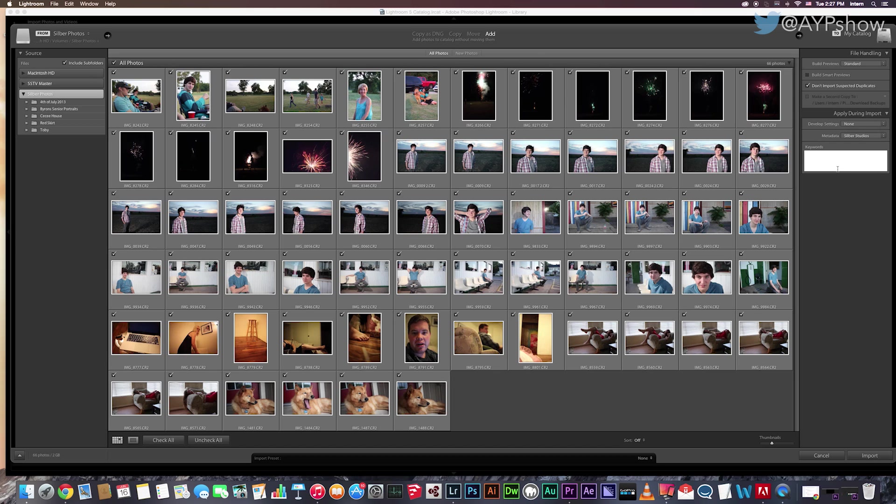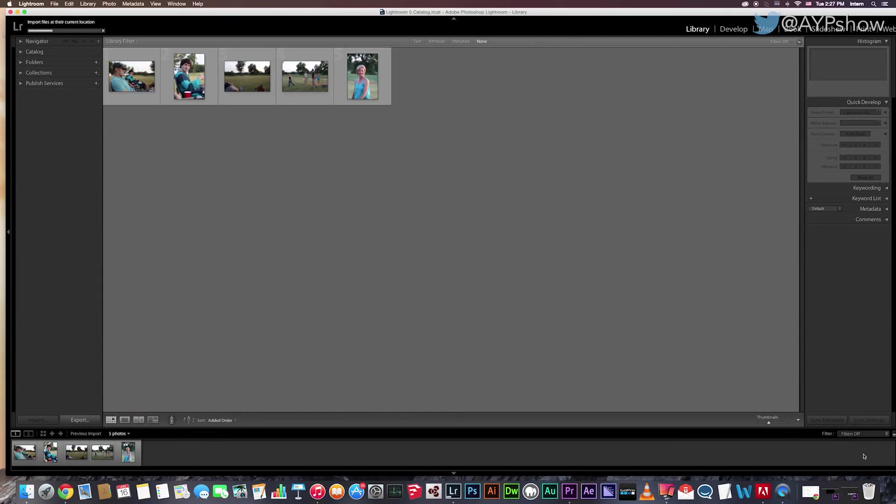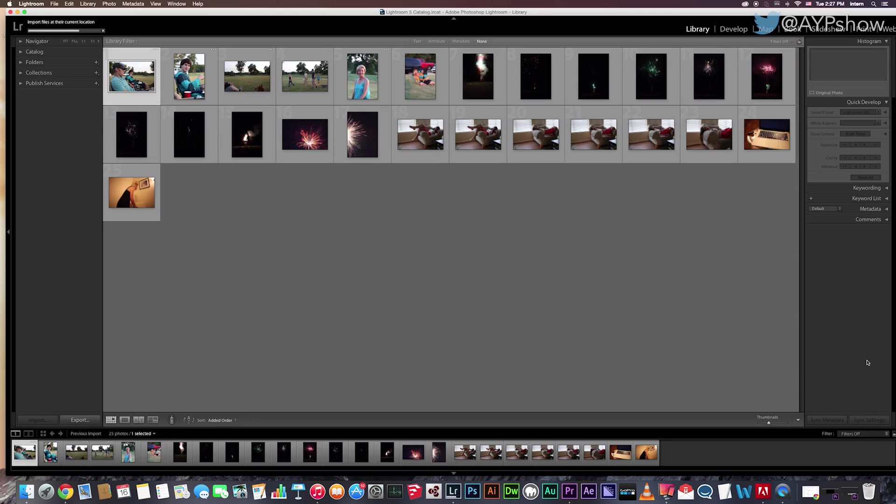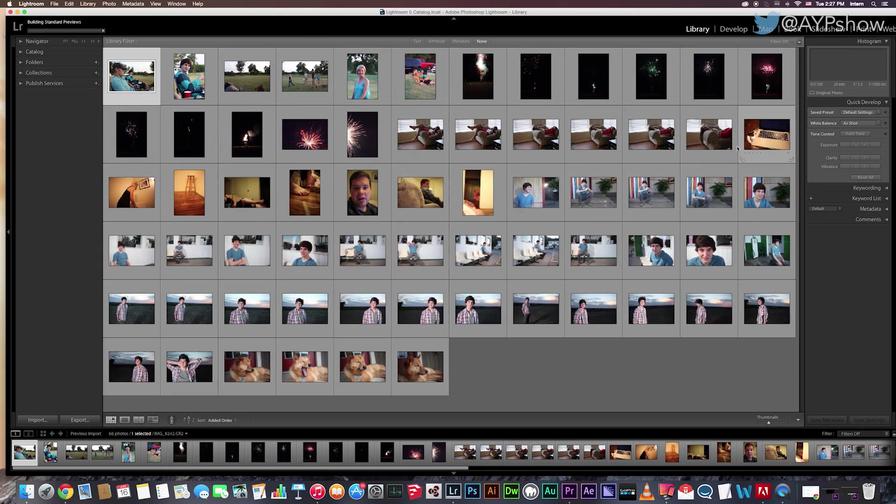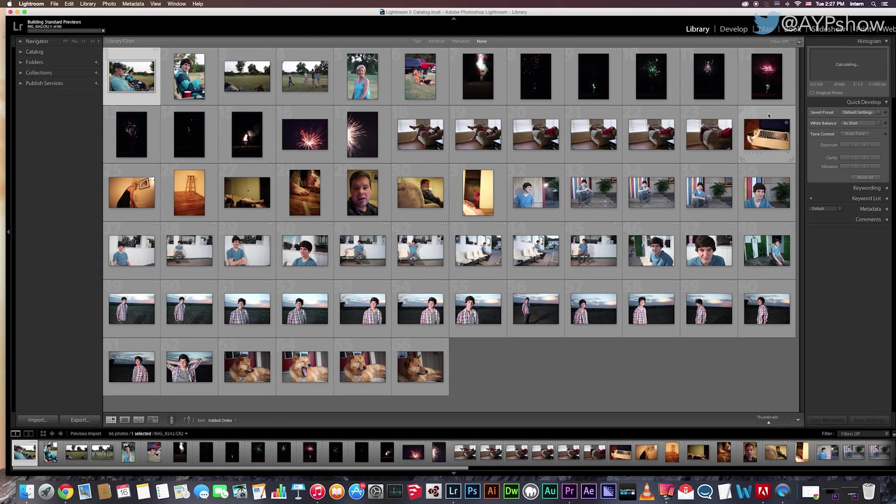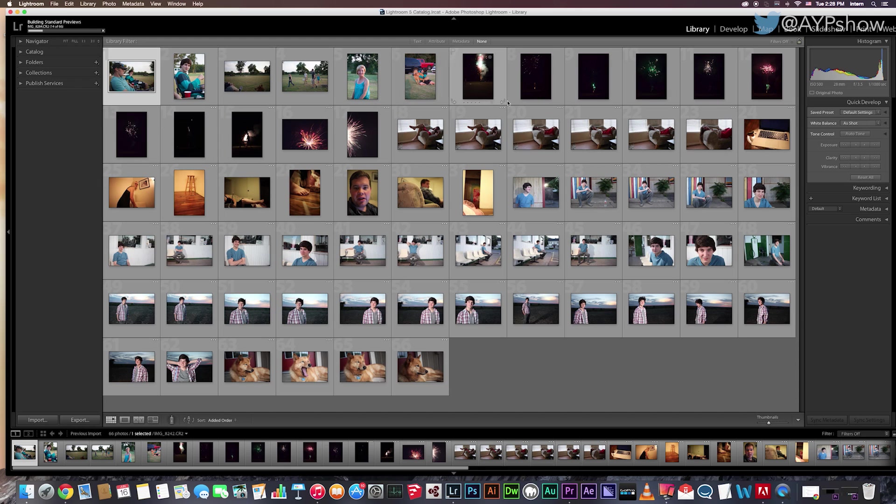So now that we covered everything, it's time to hit import. And all your photos, including the metadata and adjustments you applied, will appear on all of your photos.